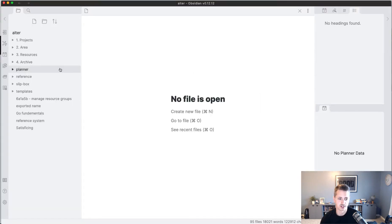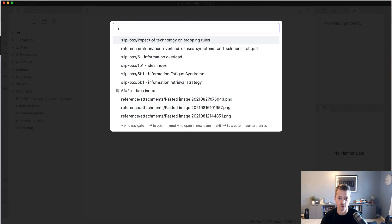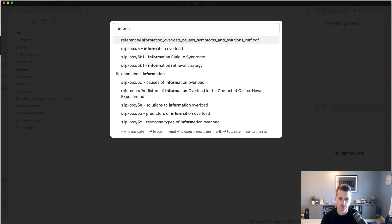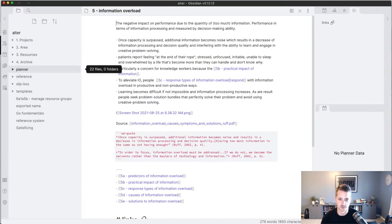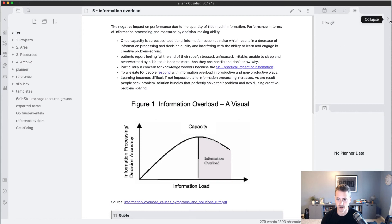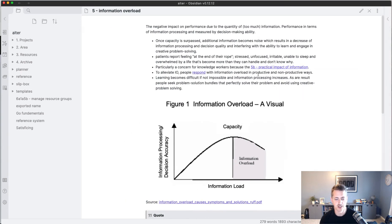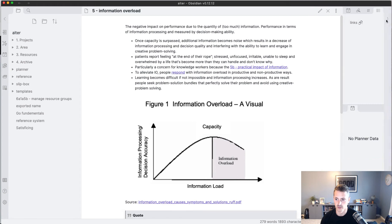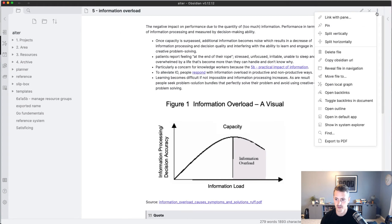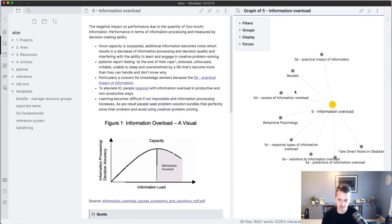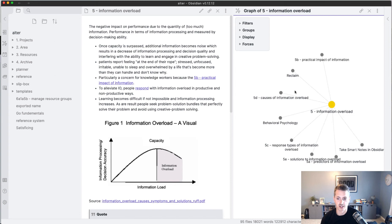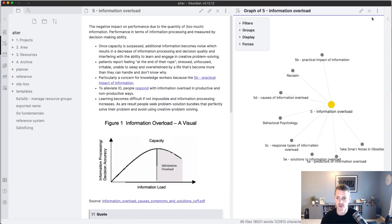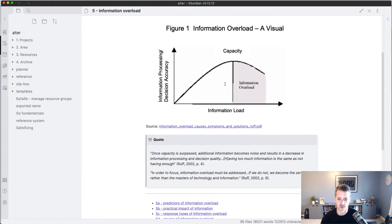What I did was I went and I opened up a lot of my notes for information overload, which is a concept that I've been studying for probably about a week or so because it's in research for a book that I'm writing. What I did was I took a bunch of permanent notes, and if I open up the local graph, you'll be able to see how many other notes that I took. I started to open them in new panels.